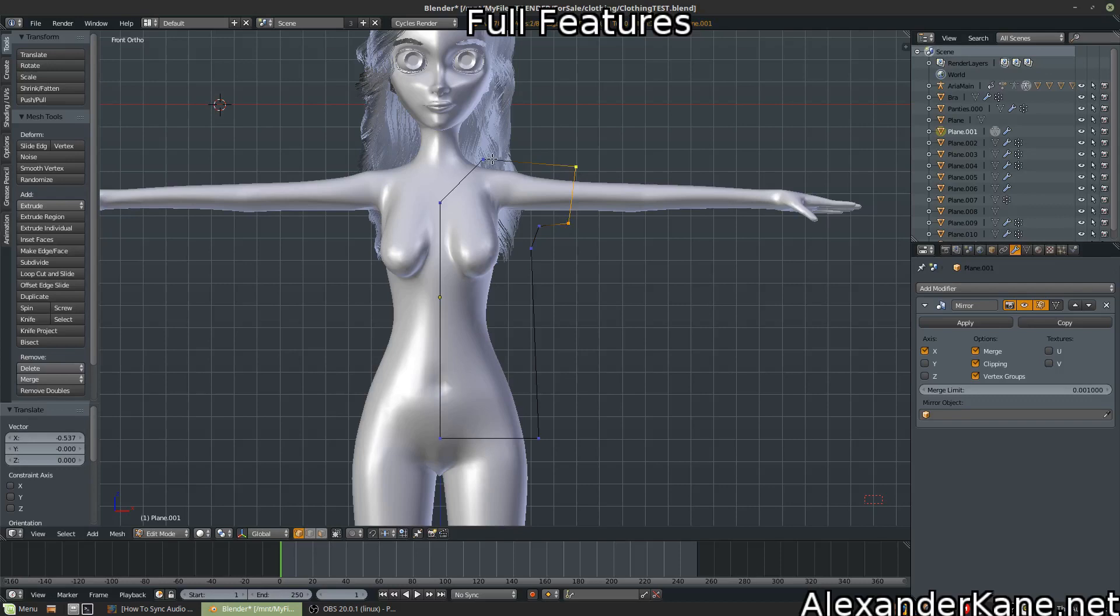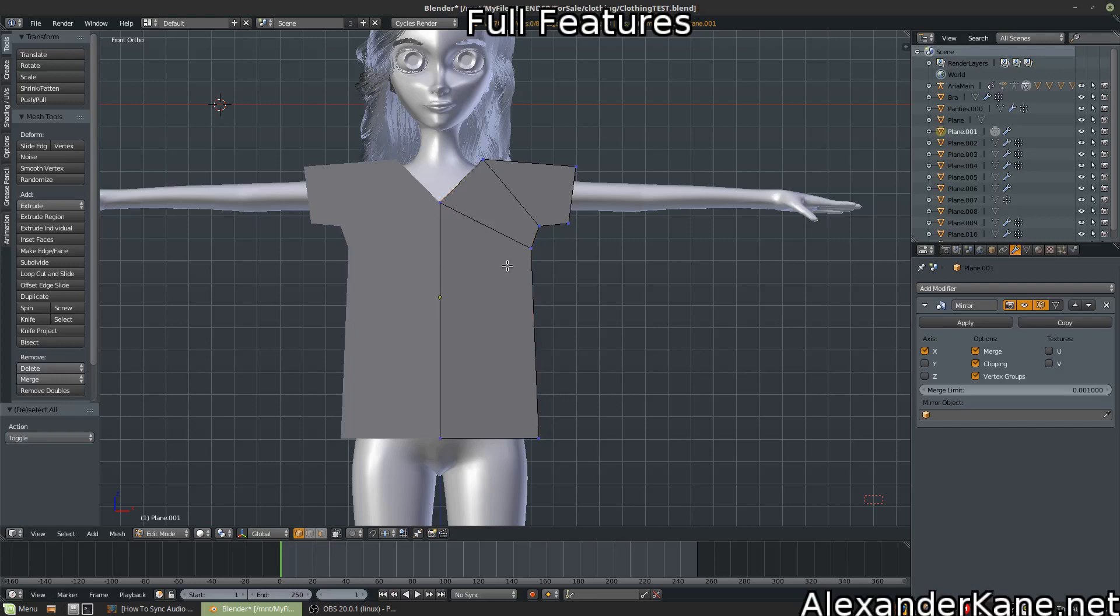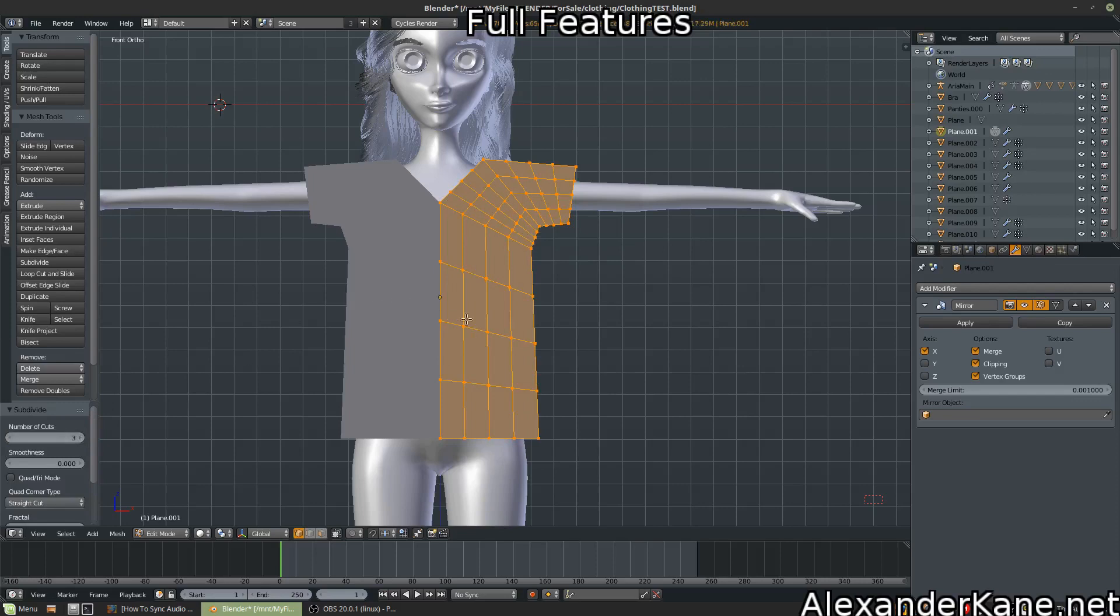Okay, now we're just going to kind of subdivide a lot. But not too many, or else it'll complain. Three cuts should be enough. No more, otherwise it'll be very slow.